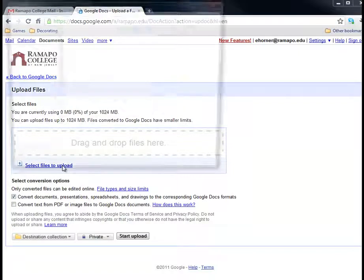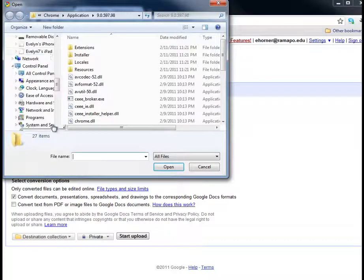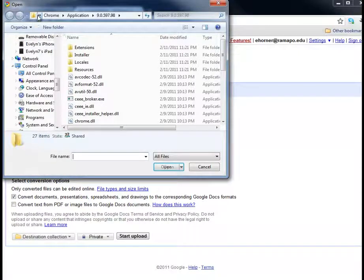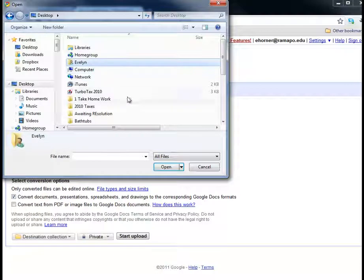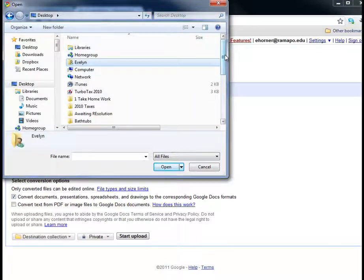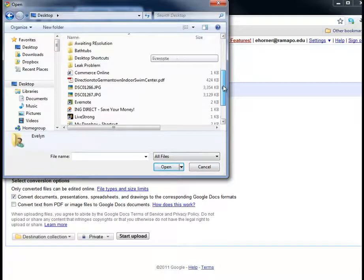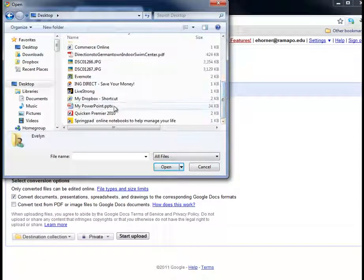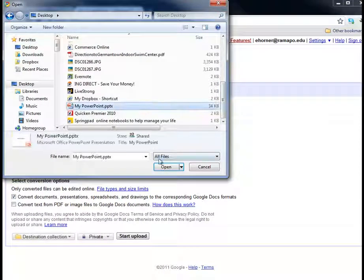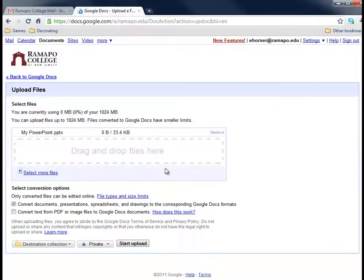But I'm going to go ahead and select files for upload. I'm going to choose my desktop and I'm going to slide down to the PowerPoint and click on that and click on open.